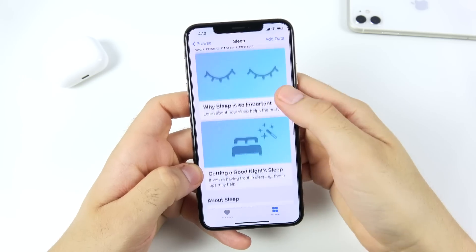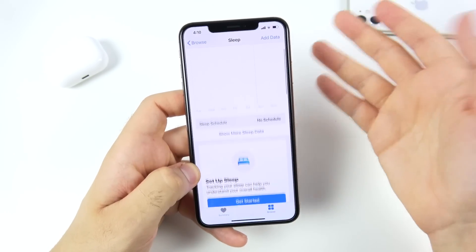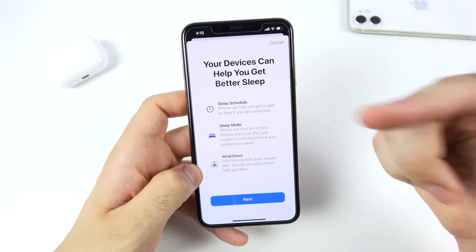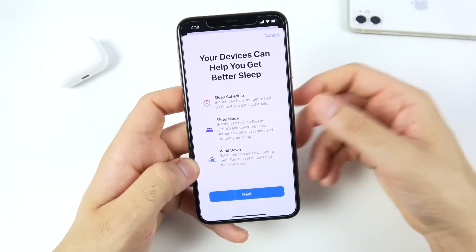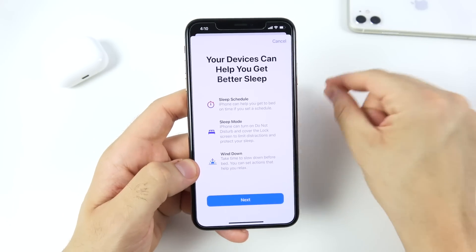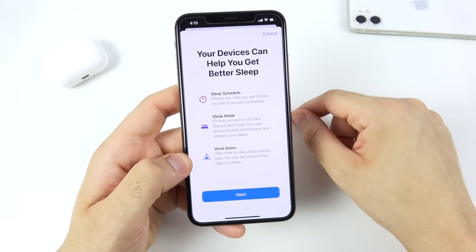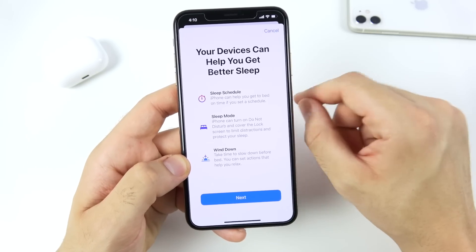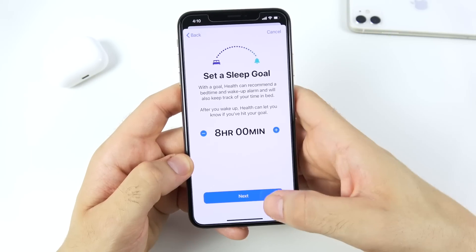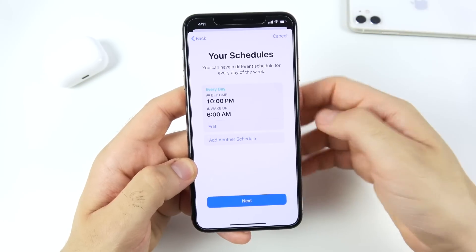Sleep tracking in iOS 14 is going to be great when combined with the Apple Watch. You'll be able to use sleep mode, wind down, and set up sleep schedules — letting both devices work in sync. Sleep tracking comes to the Apple Watch in a better way than ever before, combining with your iPhone for a more in-depth sleep experience.